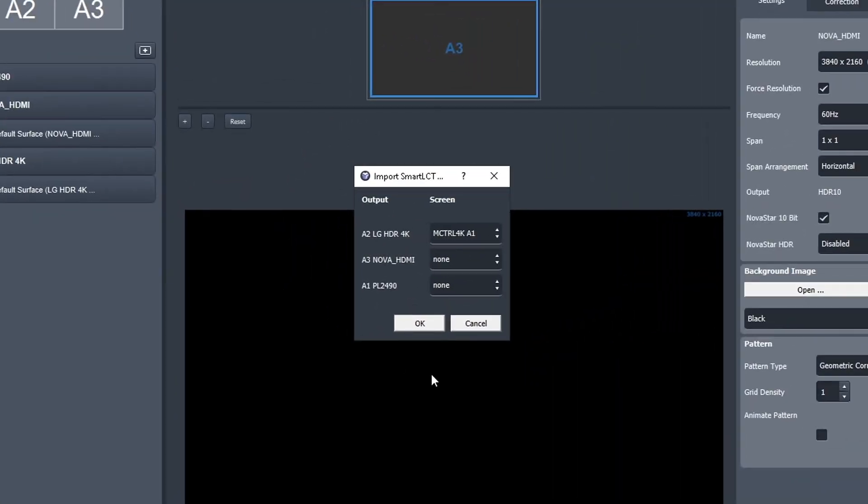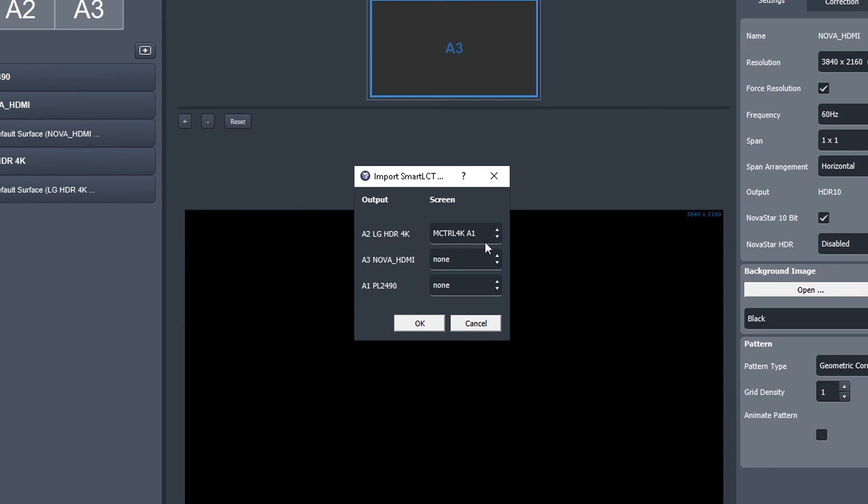A new window will open, asking which controller should be attached to which screens. You can see that we have a few screens. From the Novastar mapping file, MediaMaster found that we have one controller called A1 MCTRL 4K. That was the name of the controller in the Novastar software.